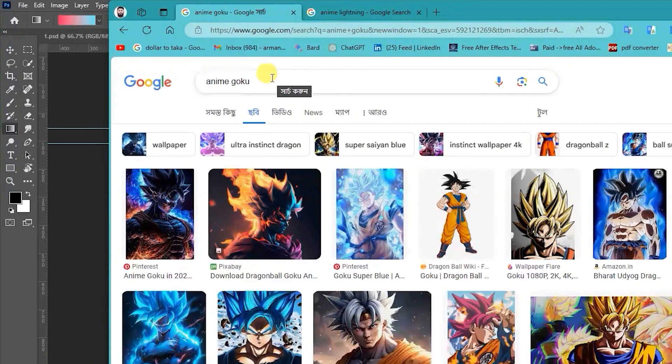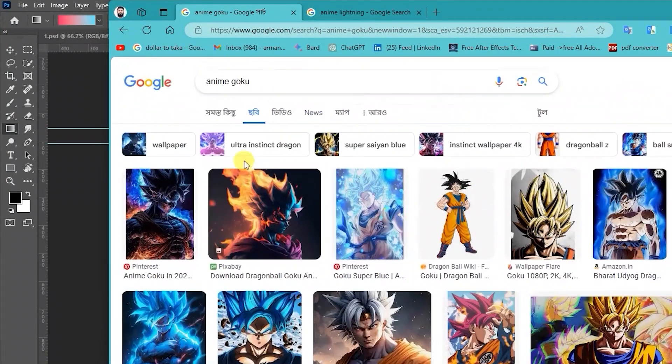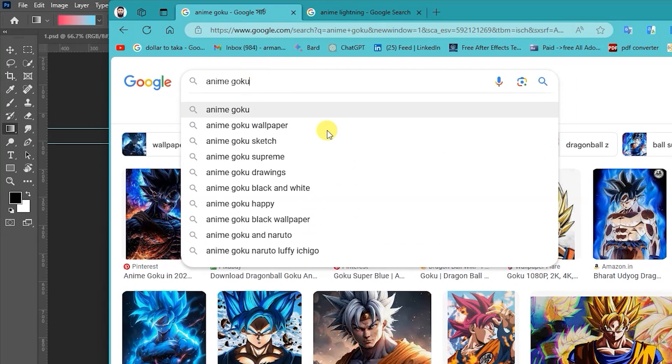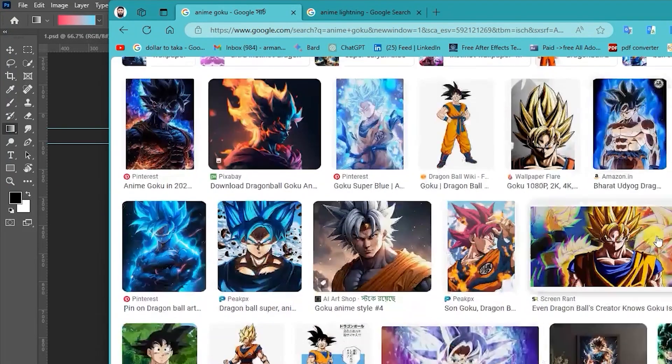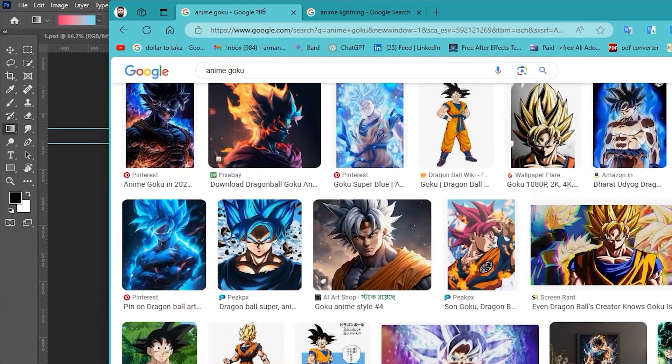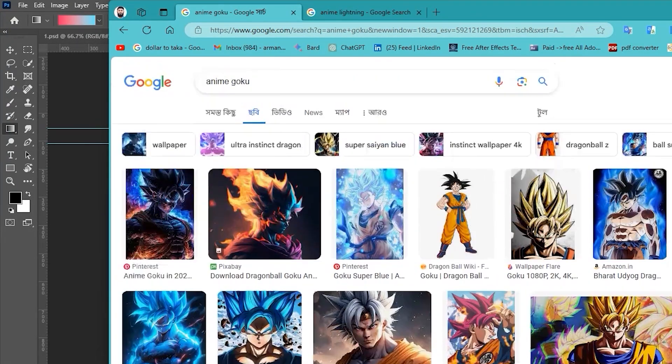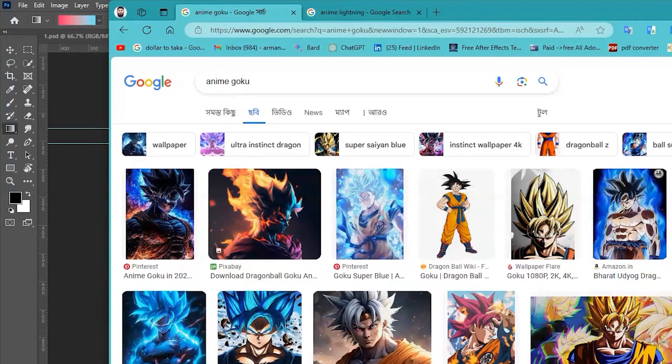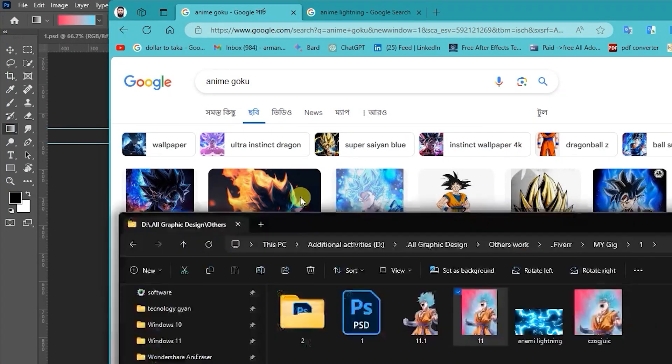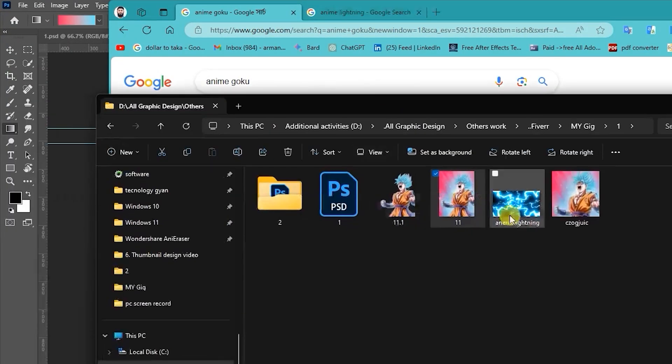Then I browse for anime because people like anime. I search anime Goku. You can find these types of images. This is good, this is good, also good, this is also good. I'm already downloaded one.